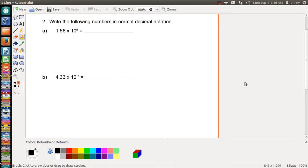All right guys, welcome back. In this video I'm doing a request on taking scientific notation numbers and putting them into decimal notation, so let's go ahead and get started.